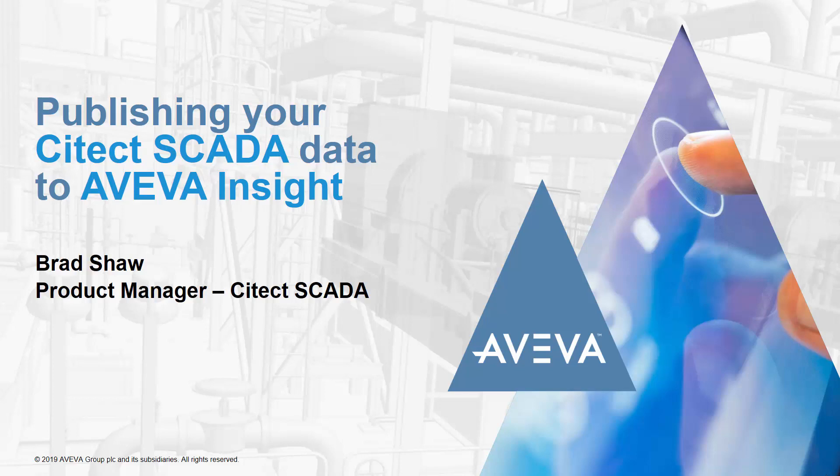Hi, I'm Brad Shaw and I'm going to walk you through how to publish your Citect SCADA data to AVEVA Insight.